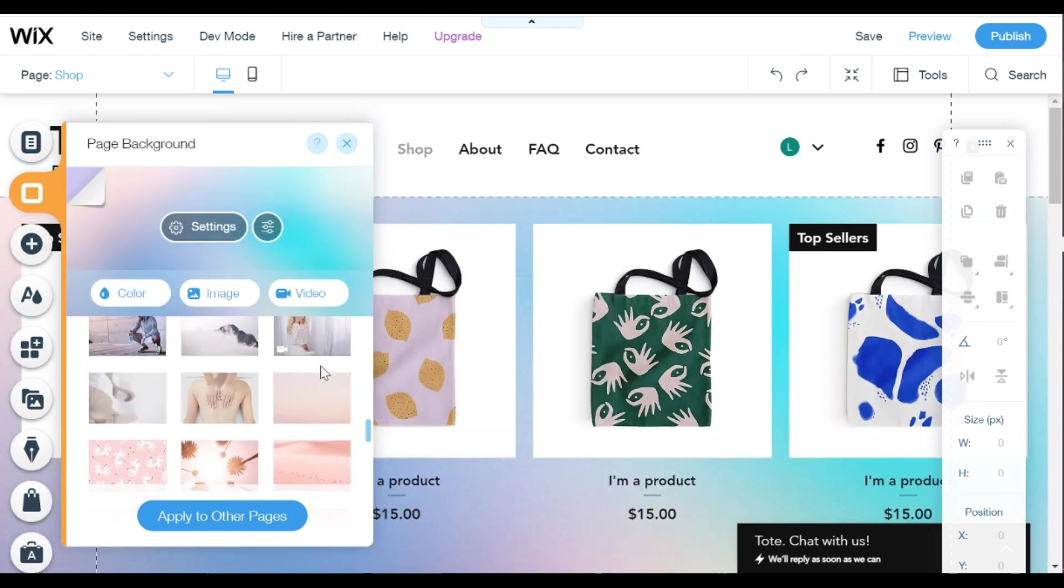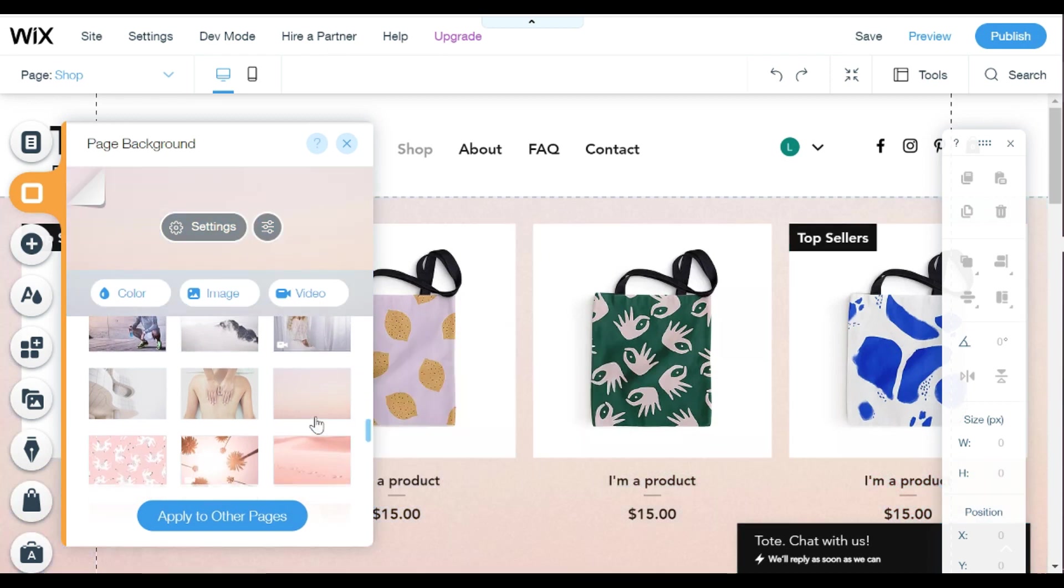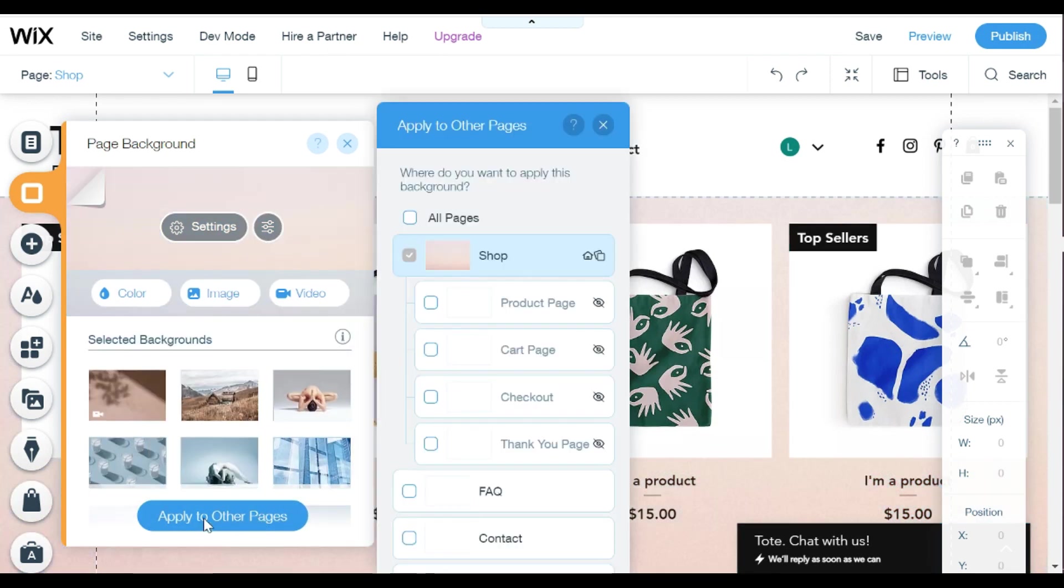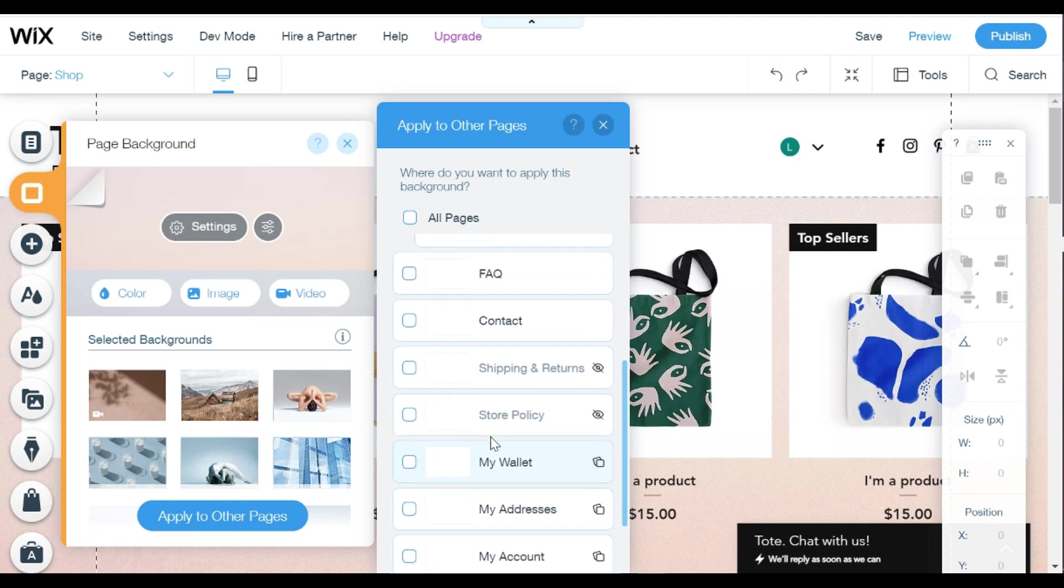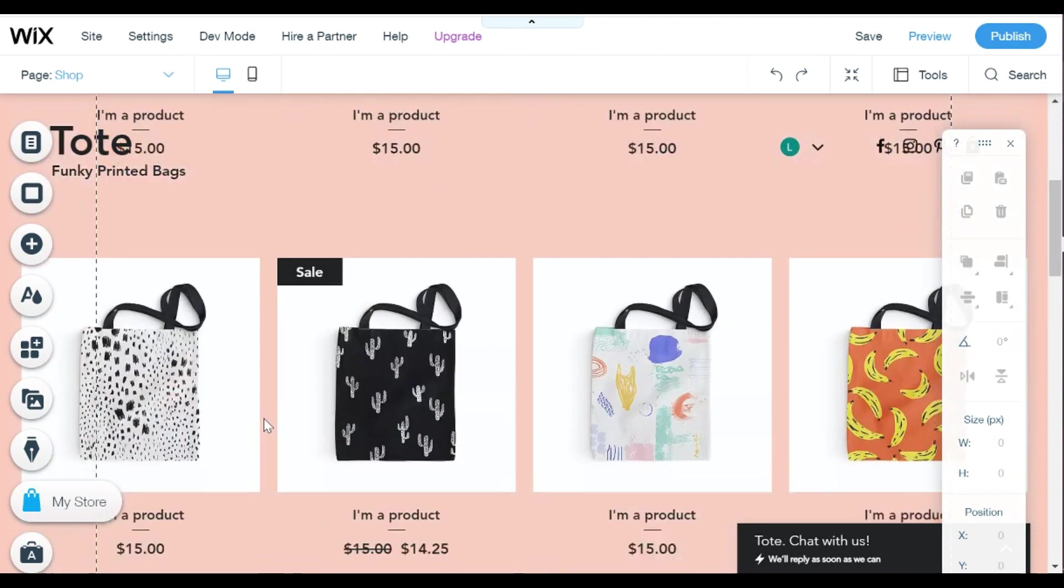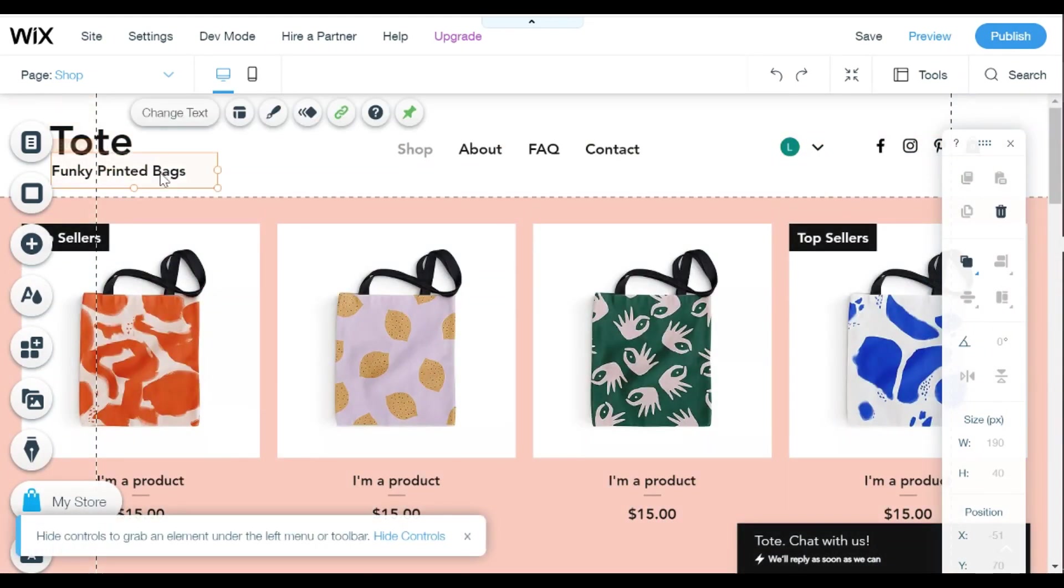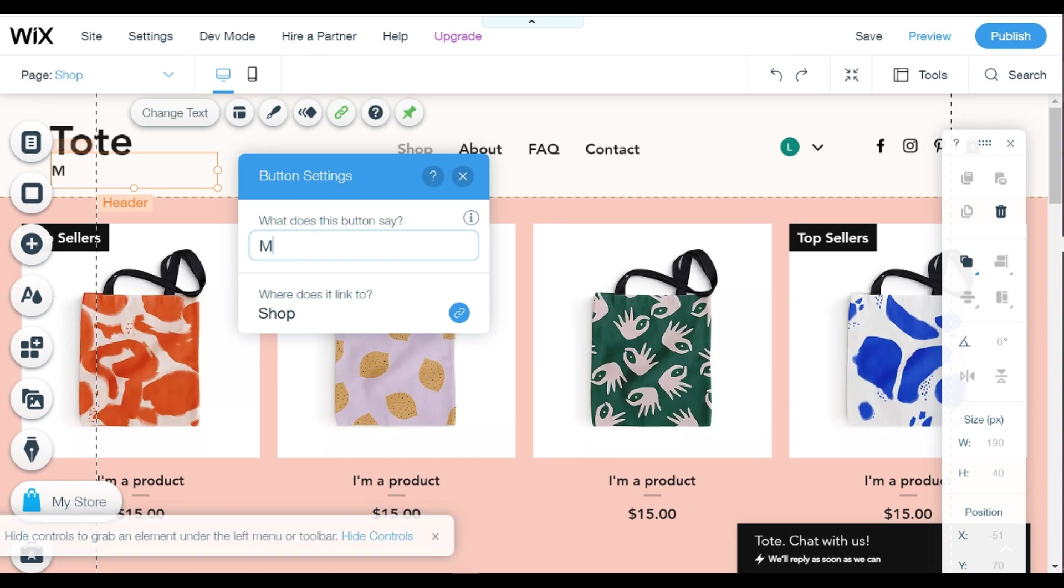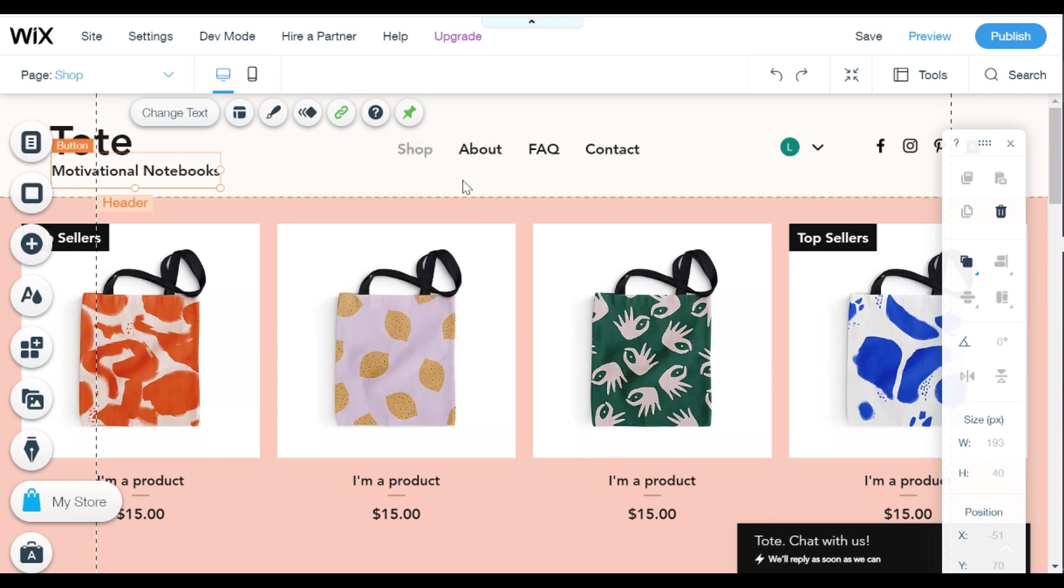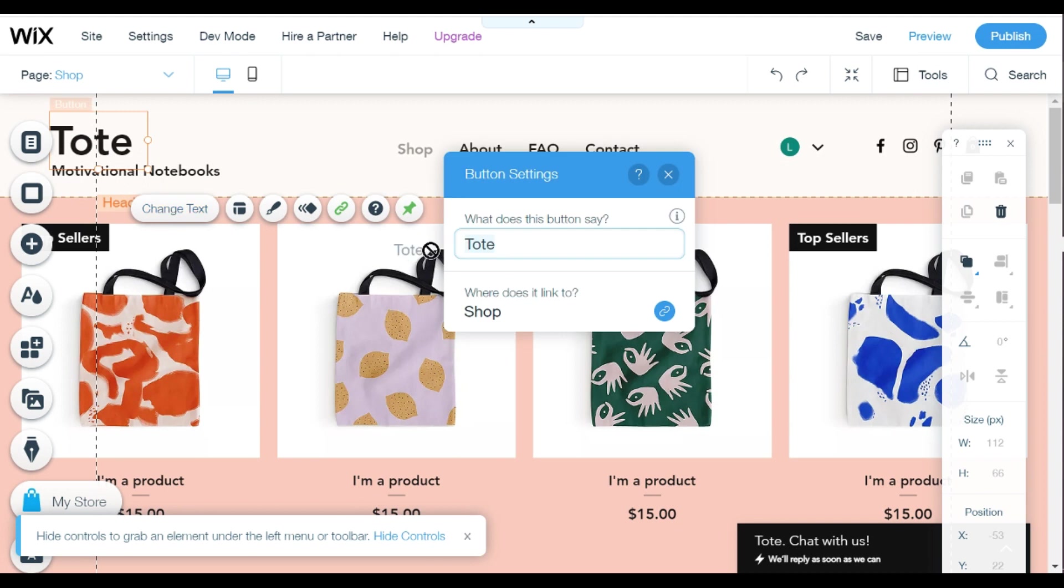And then what you can do which is really cool is you can apply different backgrounds to different pages. I'm just going to keep mine pretty consistent for now and now I'm going to get into really customizing my website and what I want it to look like. So I'm making mine for my motivational notebooks and I really like that you can just click and edit your website. I'm just editing my header just so I can kind of get the look.